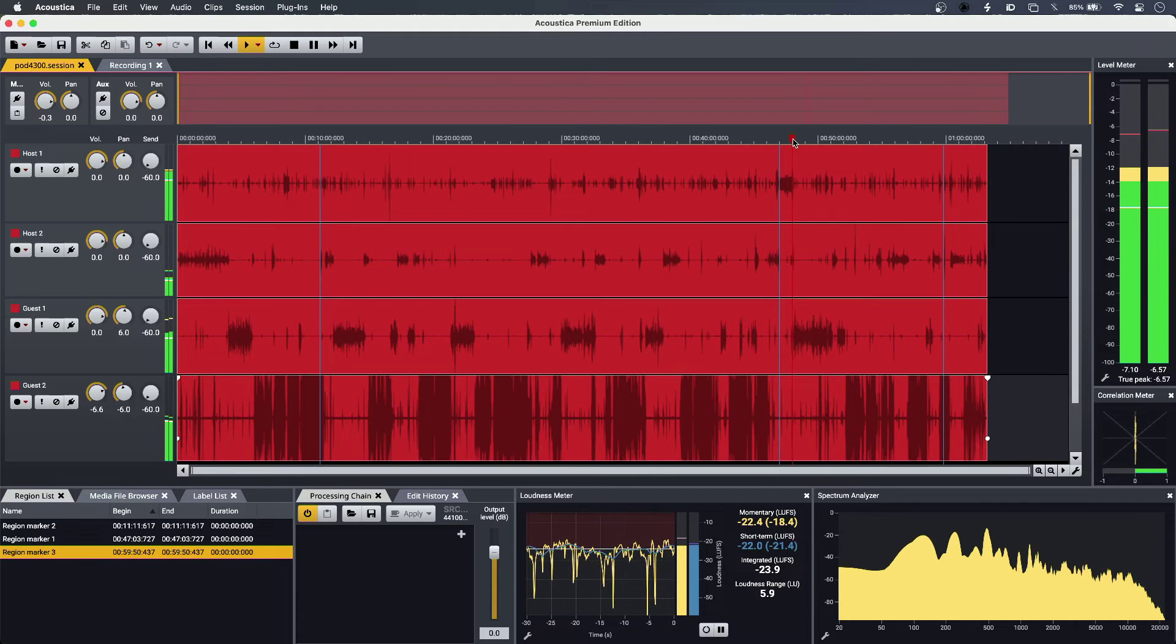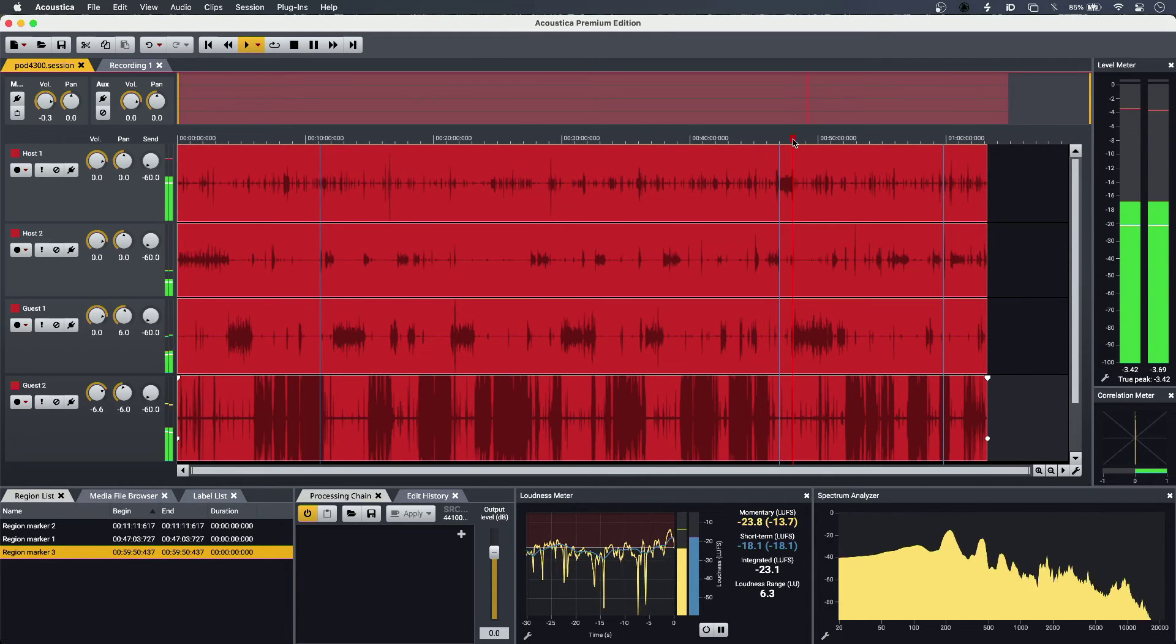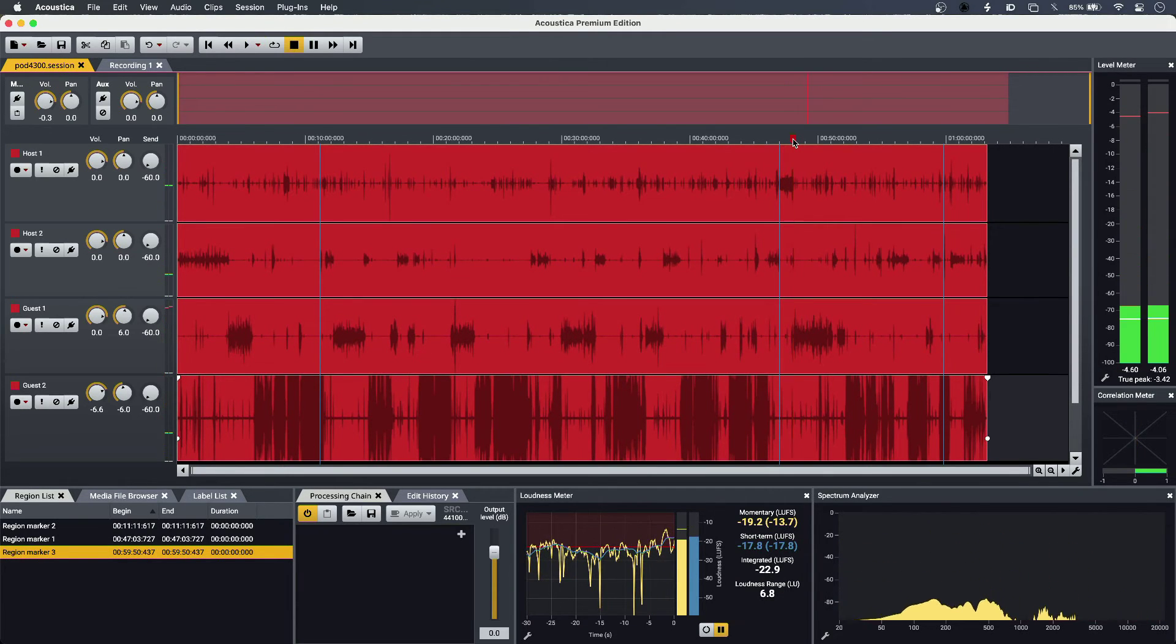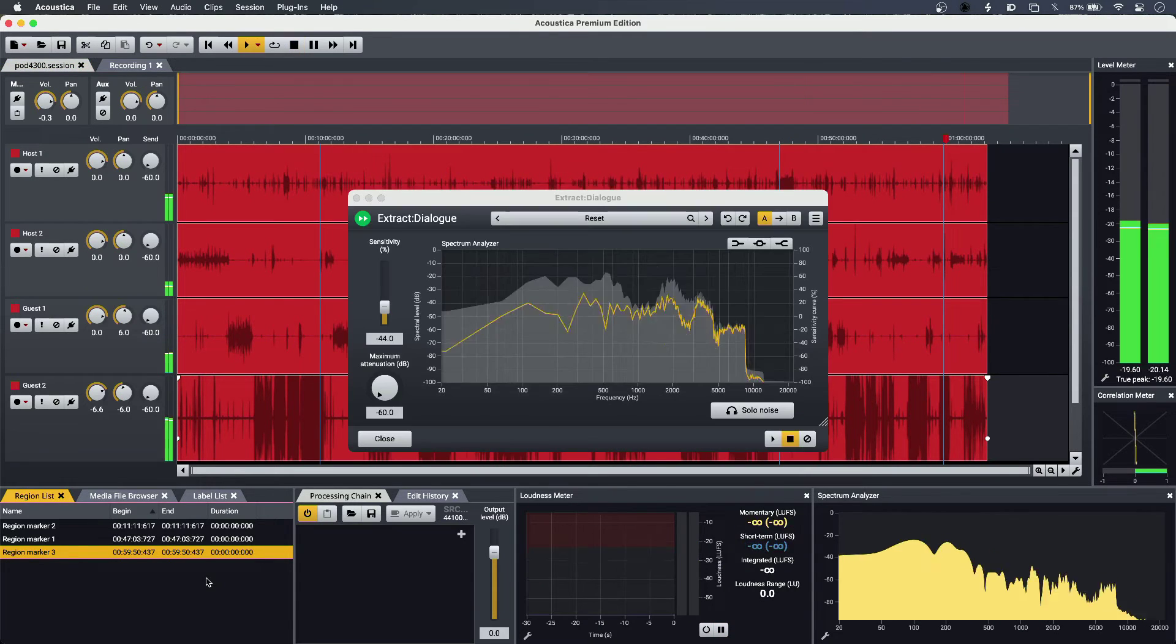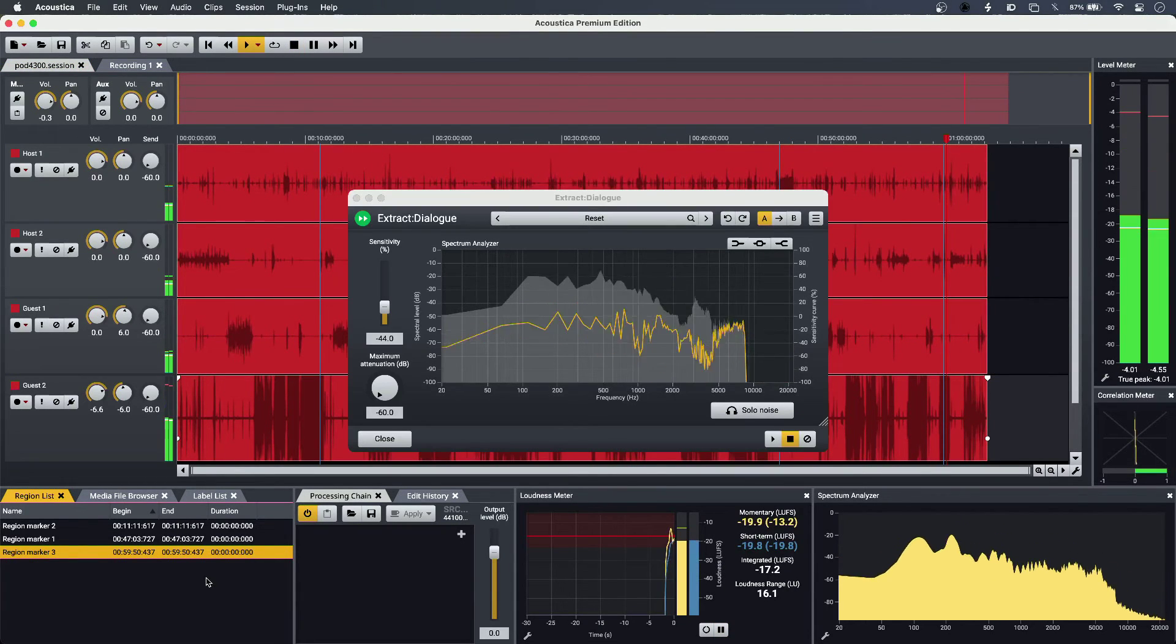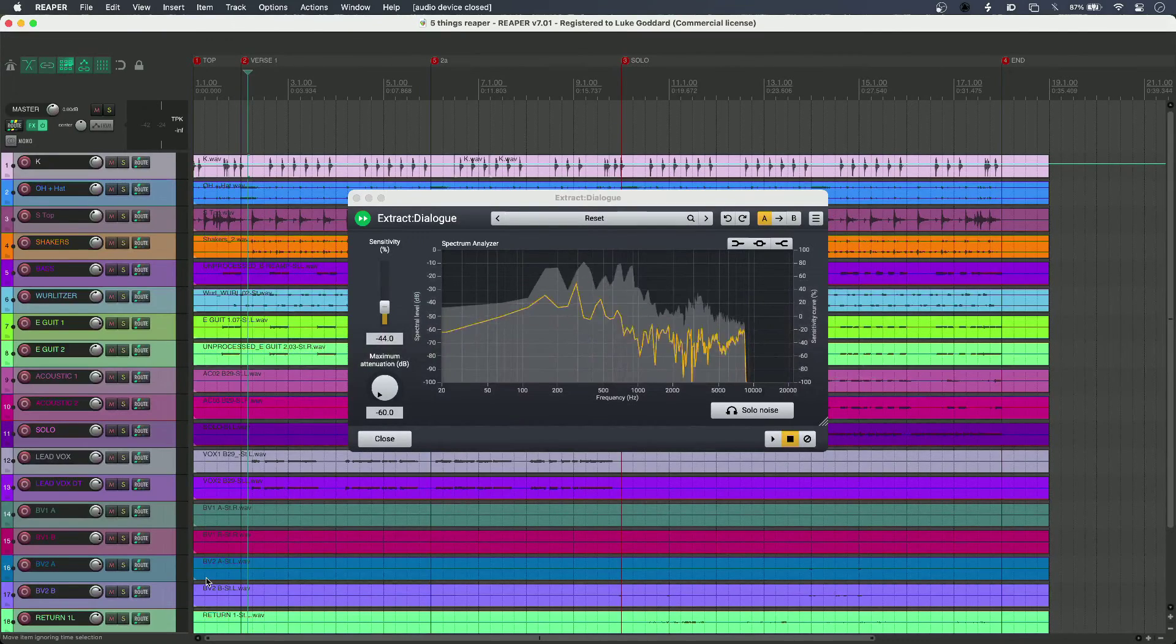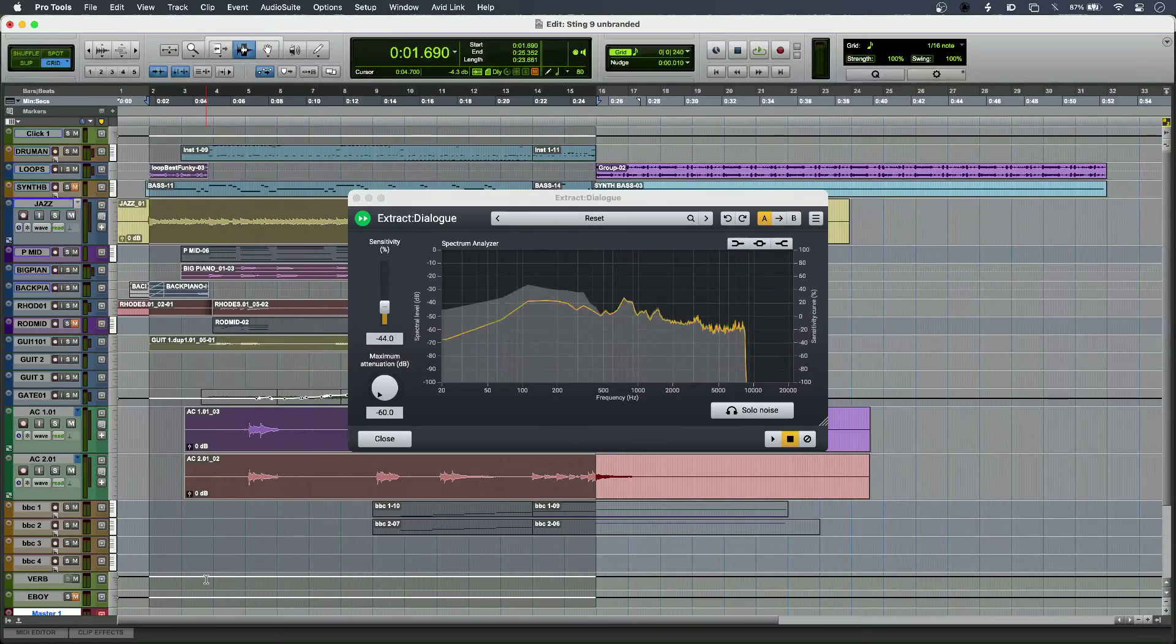And with those tools in the restoration suite, they come in AAX, VST, and AU formats as well, so I can use them in any other DAW of my choosing.